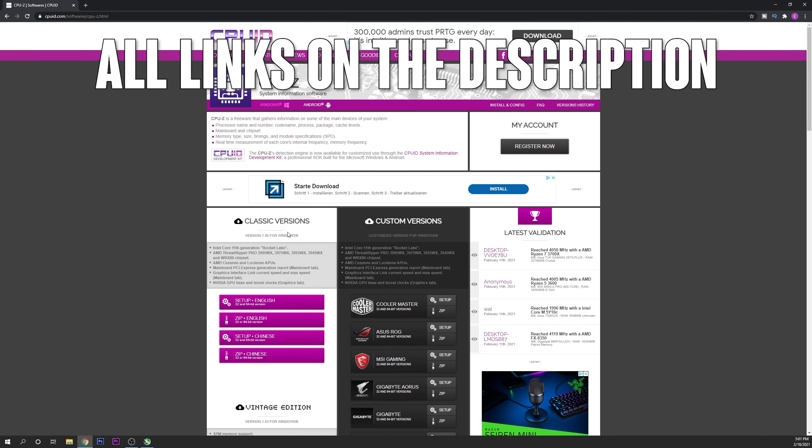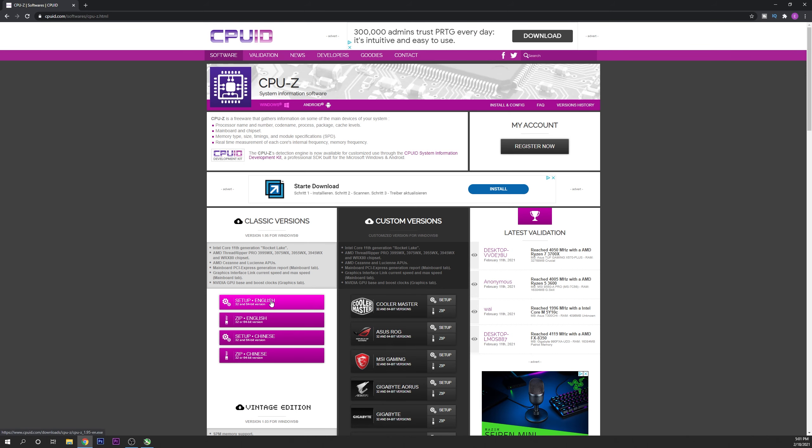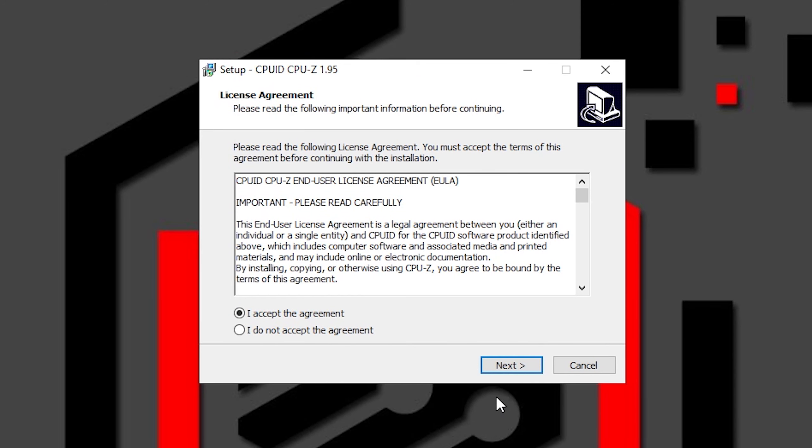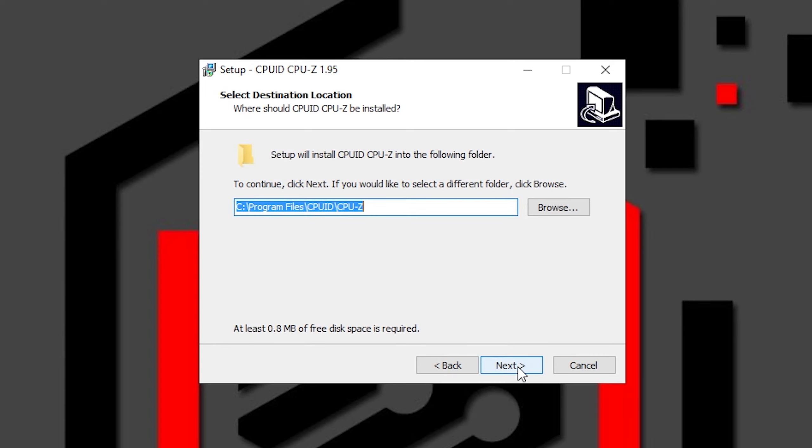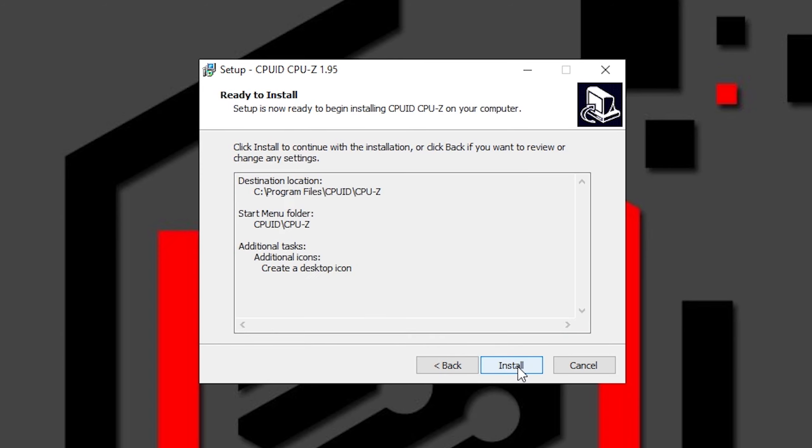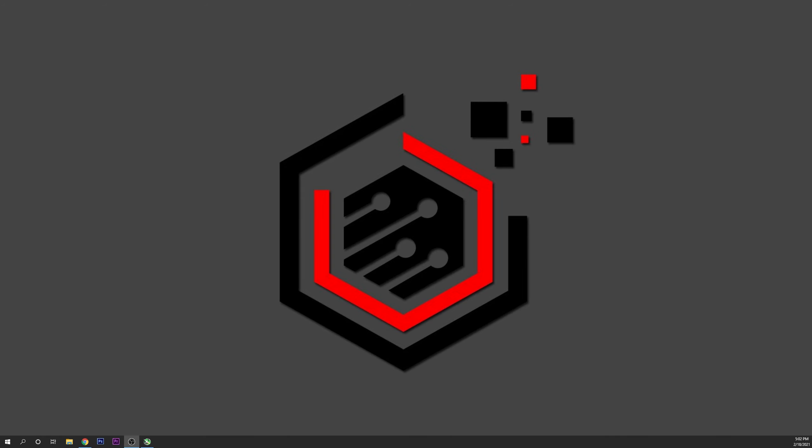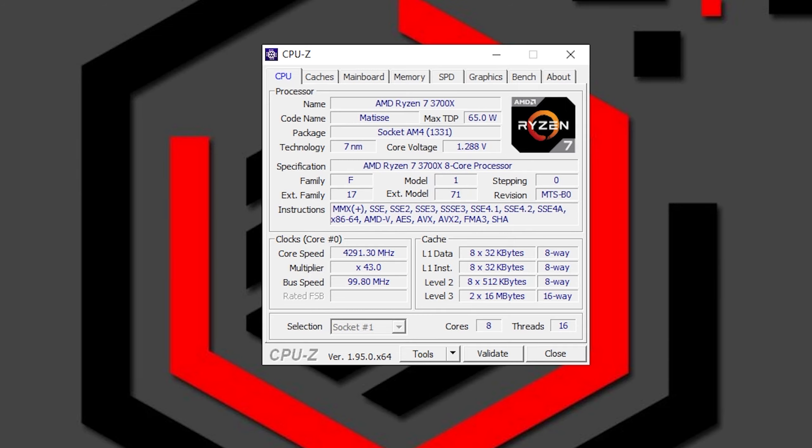Here into the classic versions you can download the setup in English, click on download now, and once you have downloaded just click on the file, accept the agreement, click on next, next and install it. Click on finish and now you can open CPU-Z.